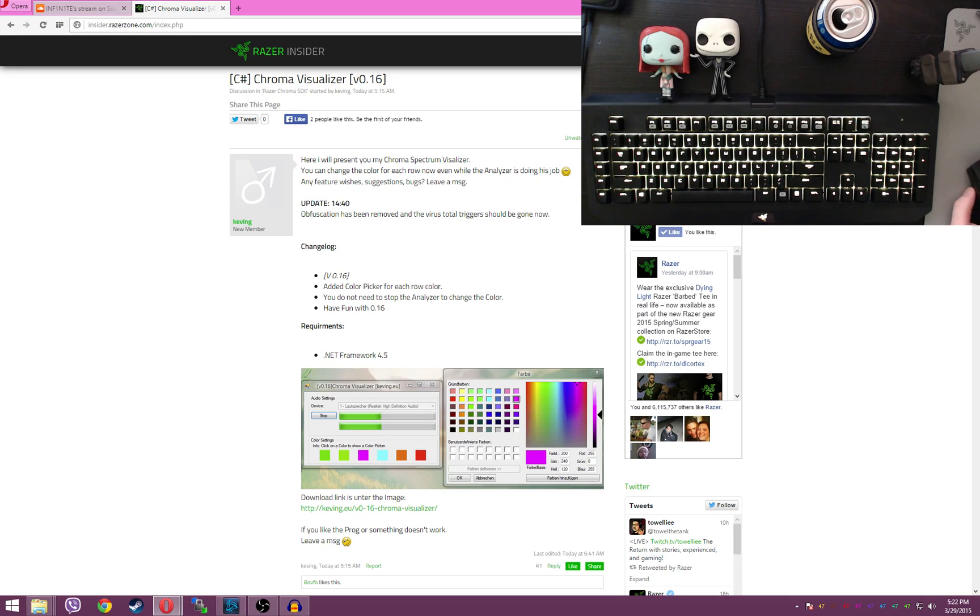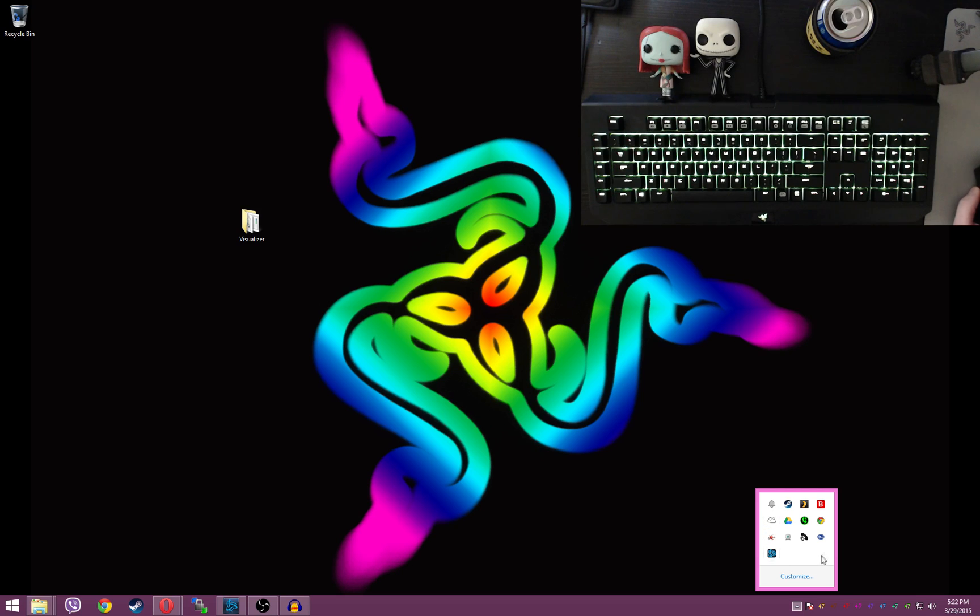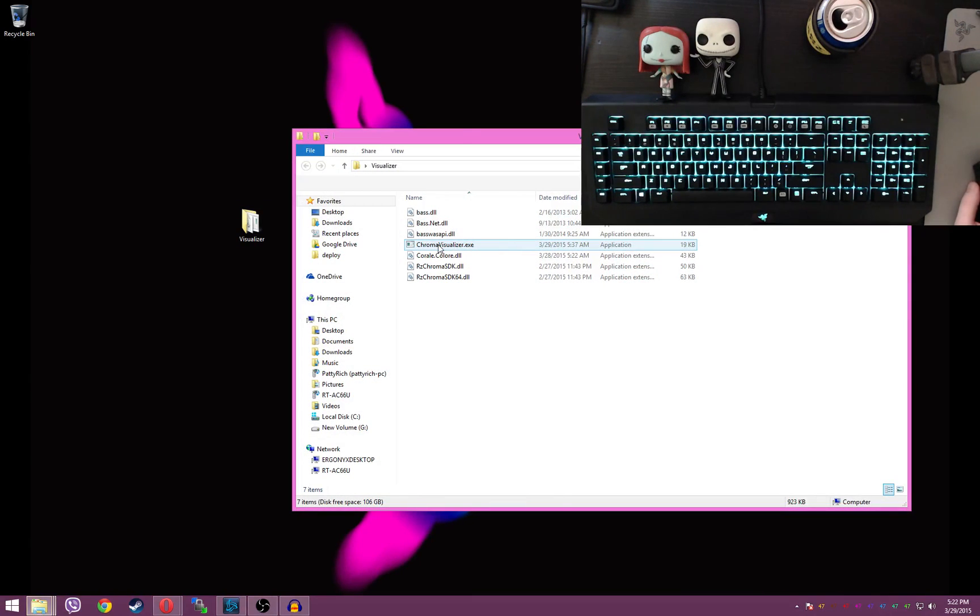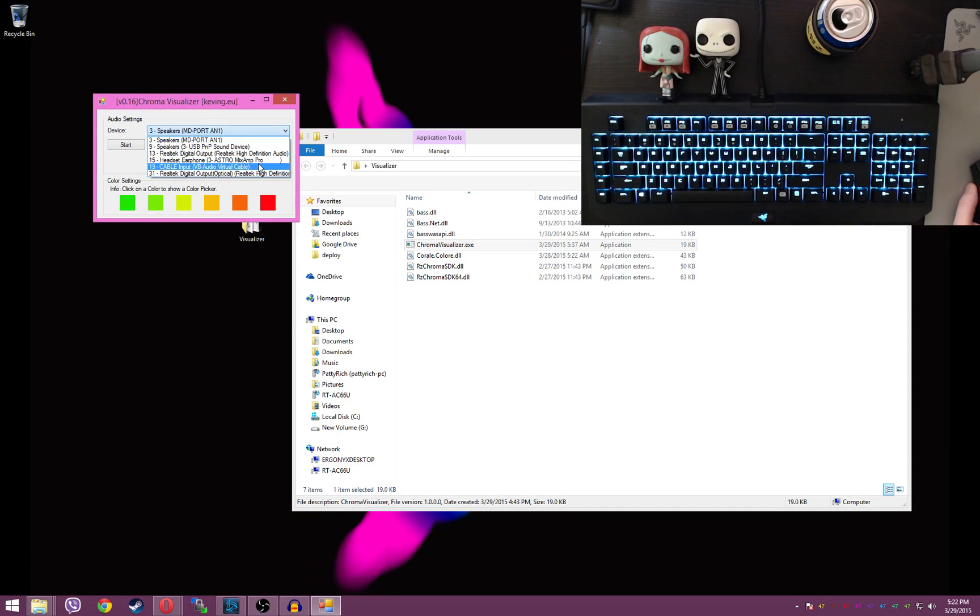And this thing is stupid simple. Make sure you have your Razer Synapse closed, as you can see I don't have mine open. Open up Visualizer, choose your audio device, and press start.